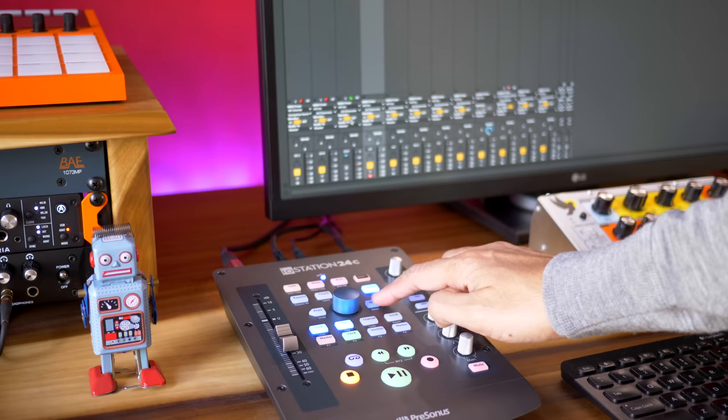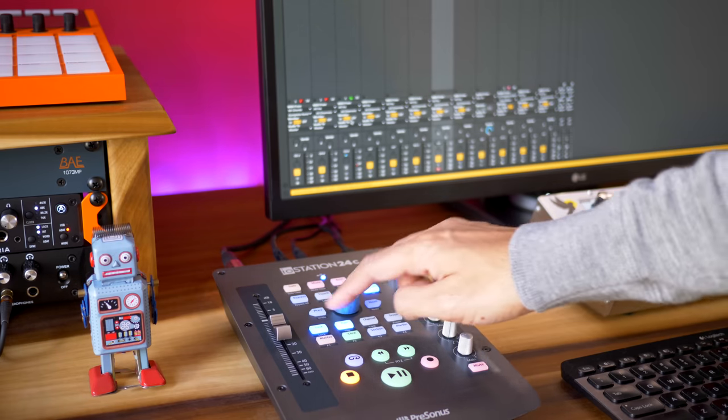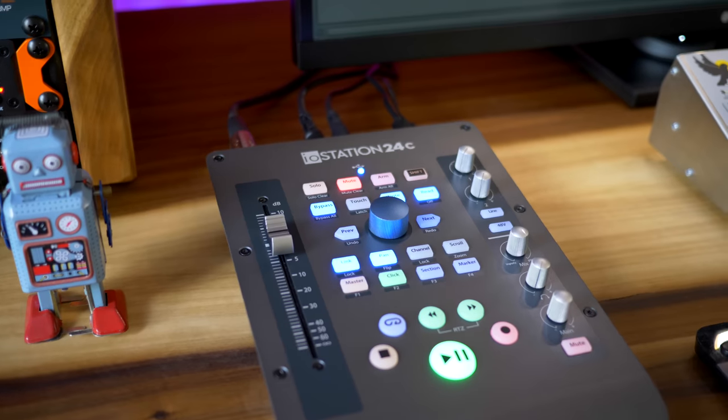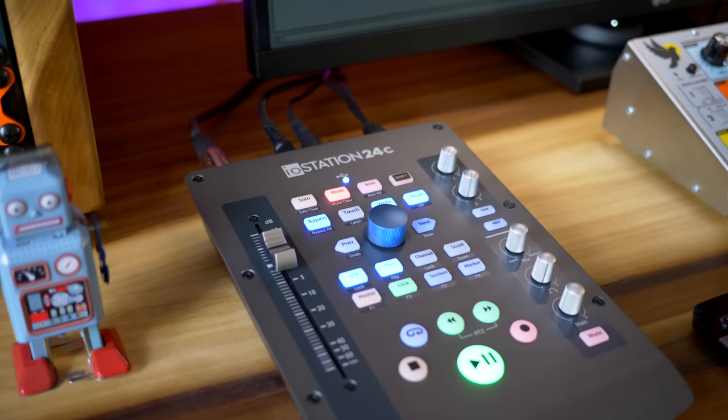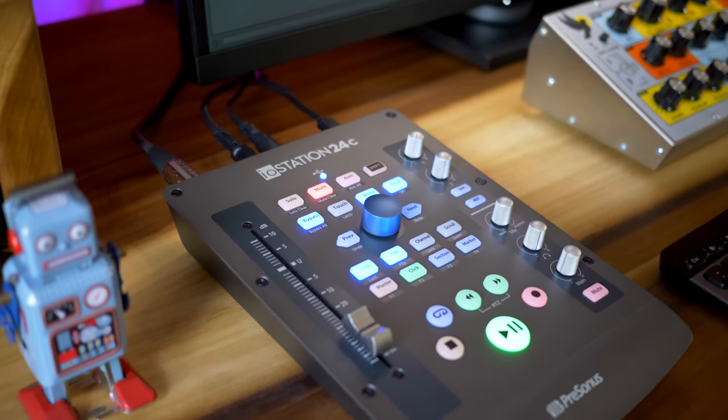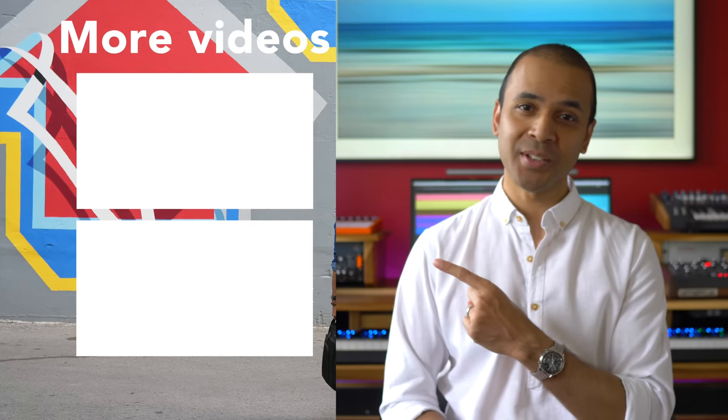So who is this for? I think it's great for a bedroom producer. The form factor gives you two really useful devices in one, and the control surface really has everything you'll ever want. If you're just getting started, the included software is all you need to start making music. The Presonus IOStation 24c is available right now — I'll put a link to it in the description below. Keep making the music you love.